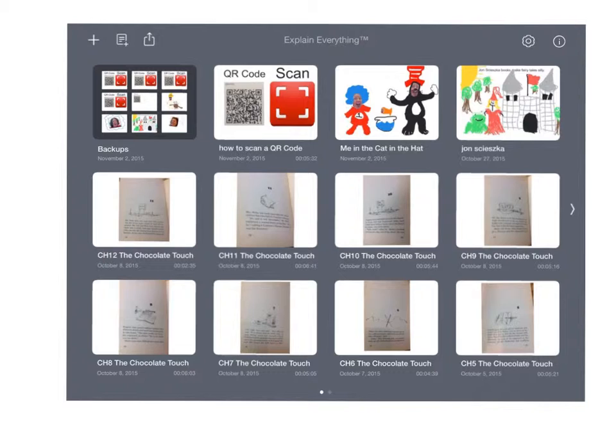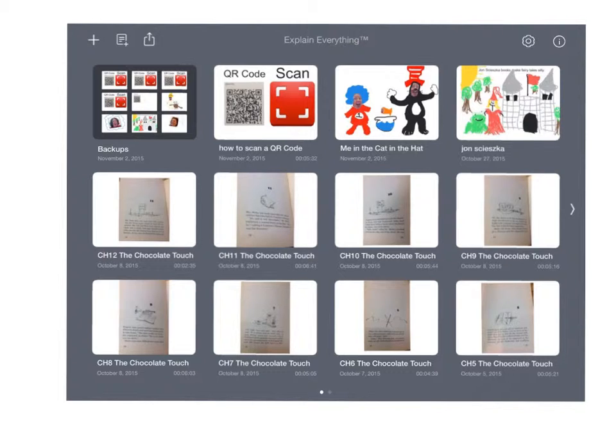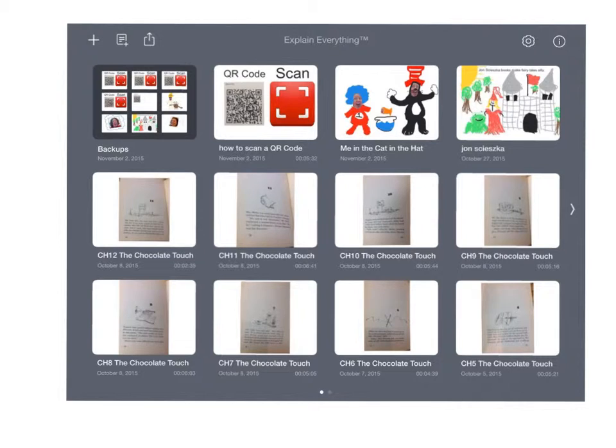This is what I should see when I open the Explain Everything app. This is what they call the home page, where I can either open up a project that I've already started, or I can start a new project. Because I'm adding a new project in, I want to use the plus sign up here in the upper left-hand corner, because we use plus when we add.